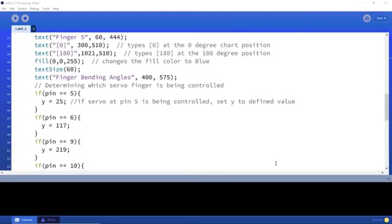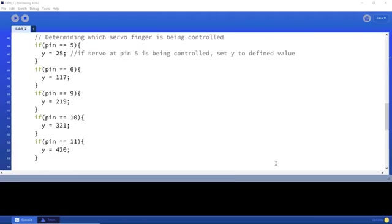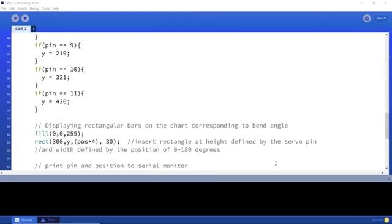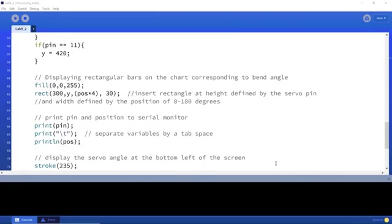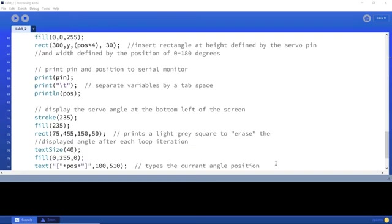Now I use the pin number to determine which finger is being controlled and then assigning a Y value, which I use for graphing the position from 0 to 180 in the rectangle function.